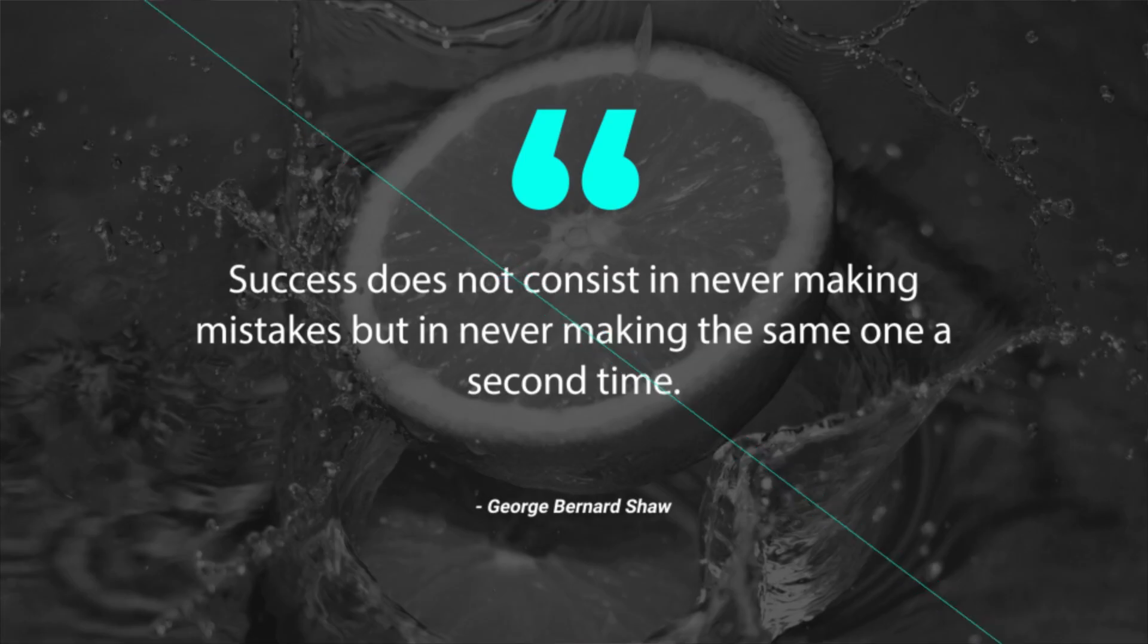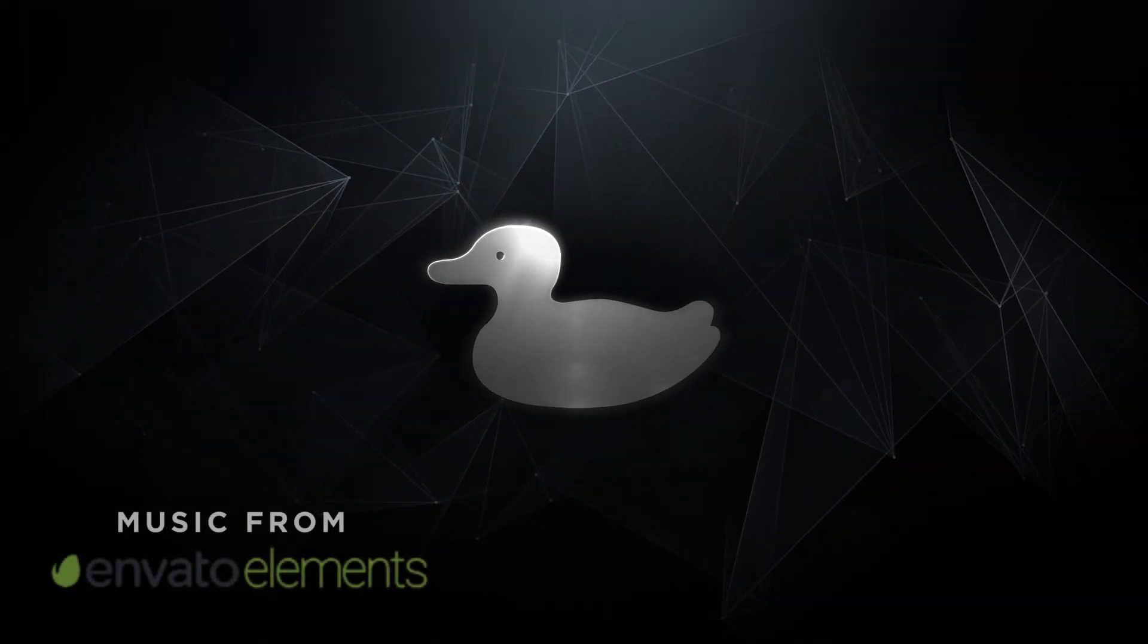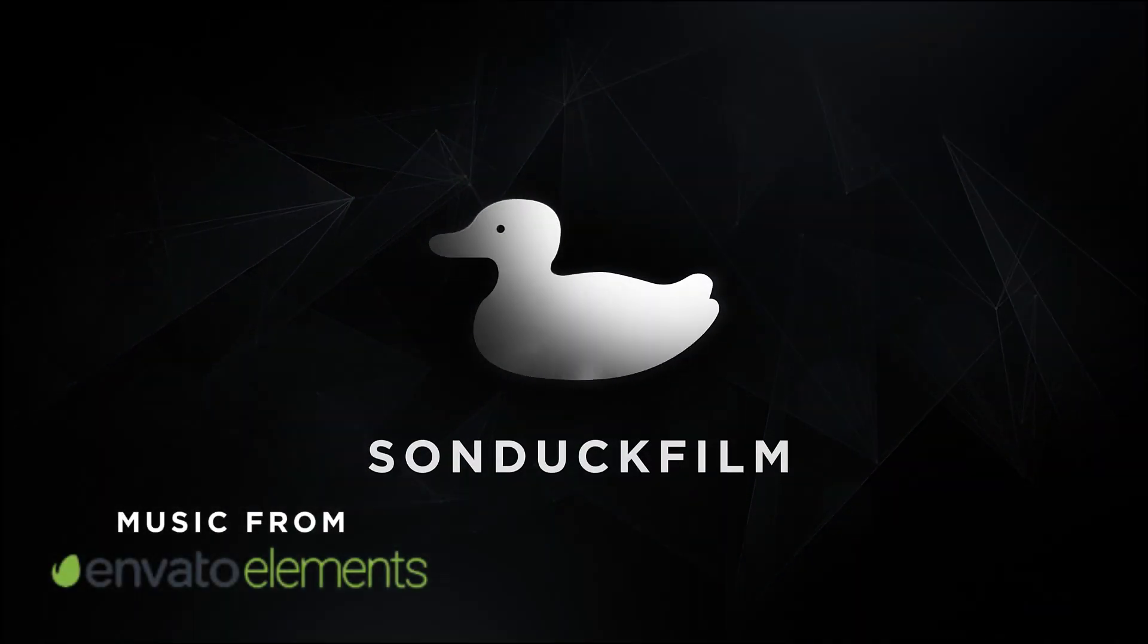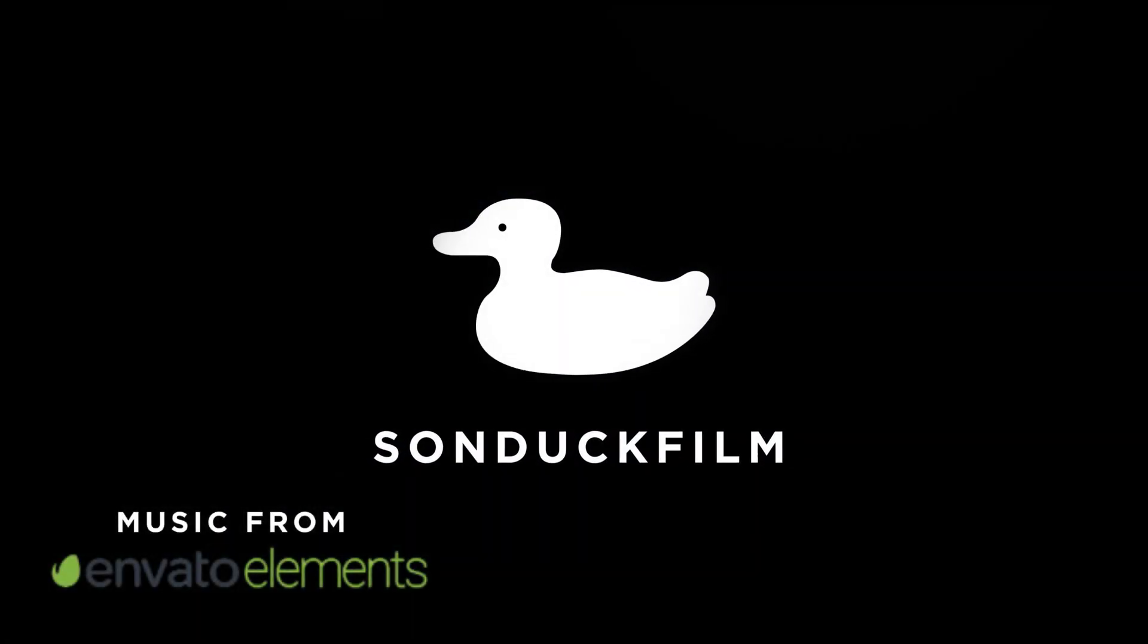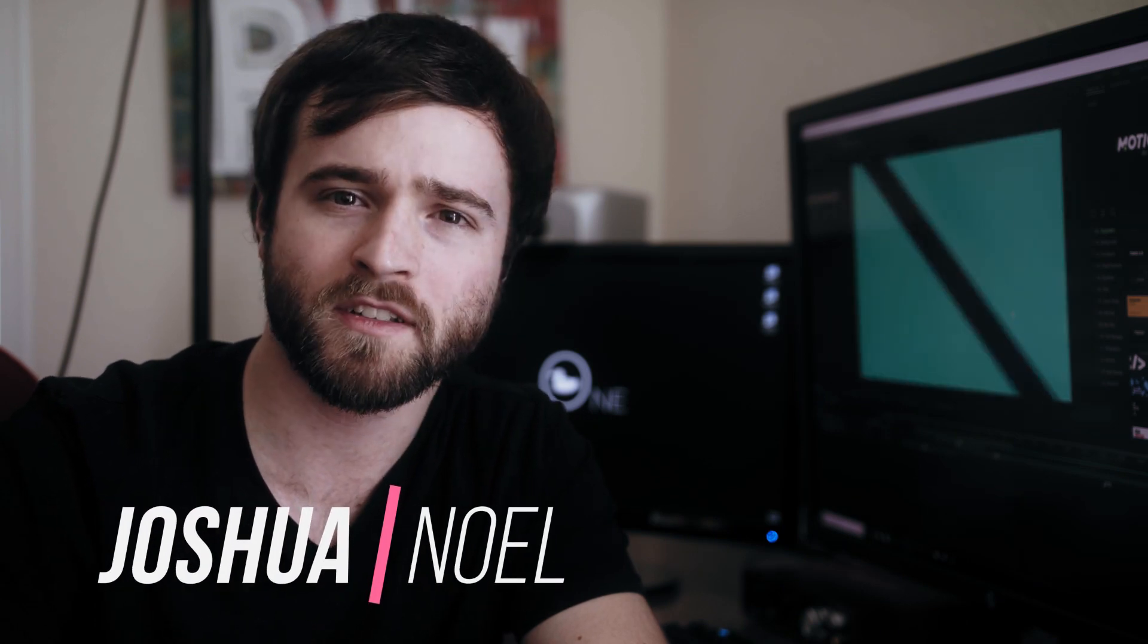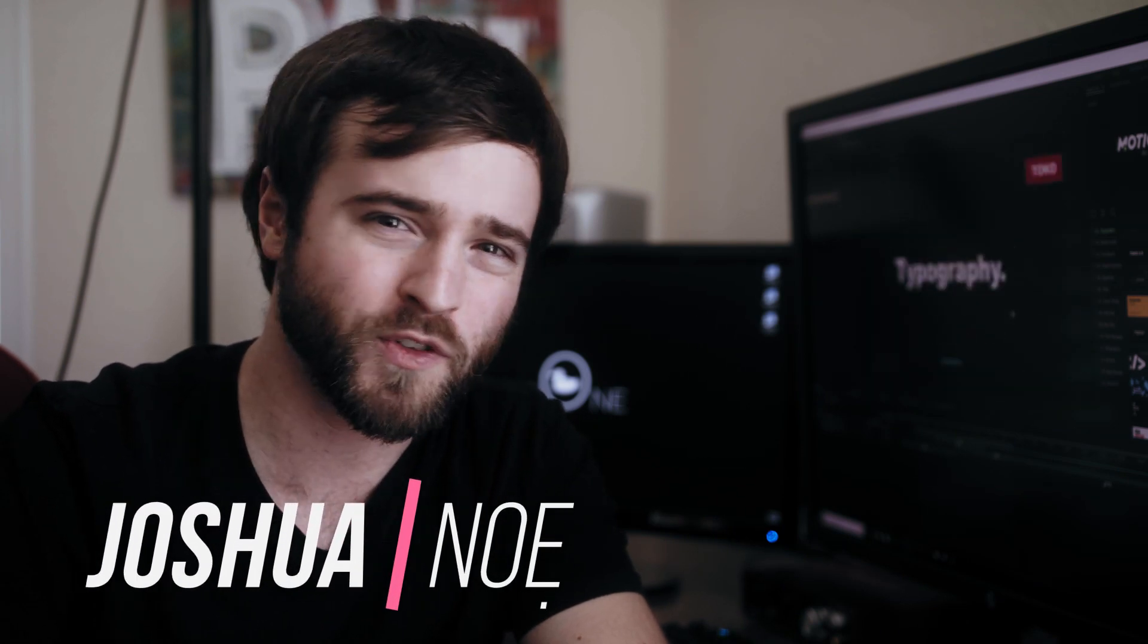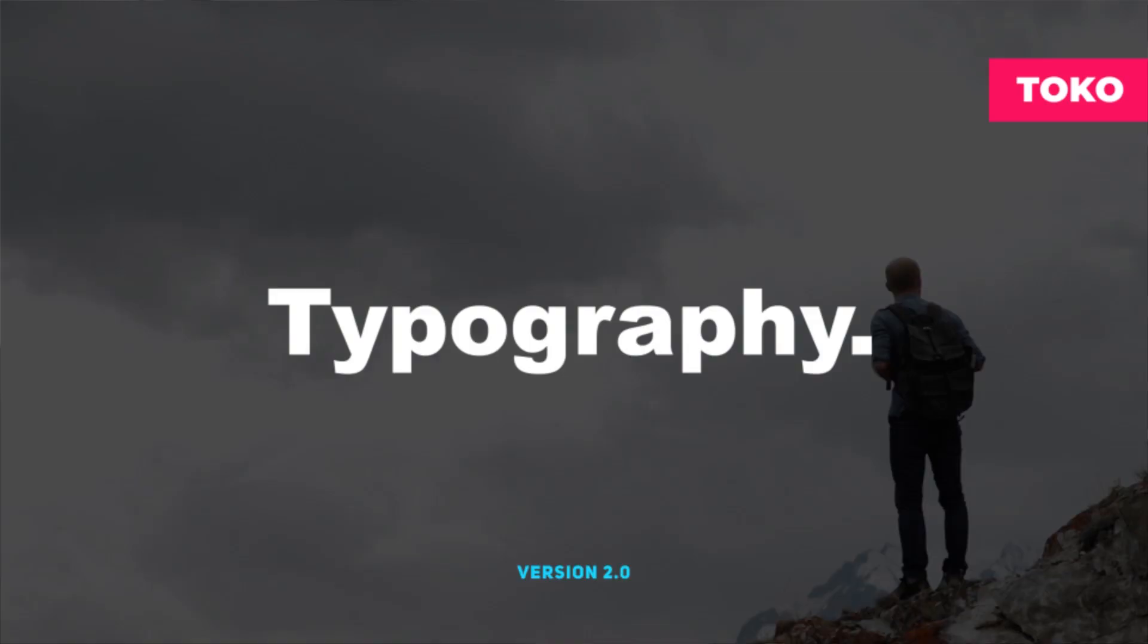In this awesome After Effects tutorial, we're going to take a look at creating shape transitions for motion graphics. Hey, what's going on internet? This is Josh Noel from Sunduck Film, and welcome to our channel. If you're new here, be sure to hit that subscribe button.